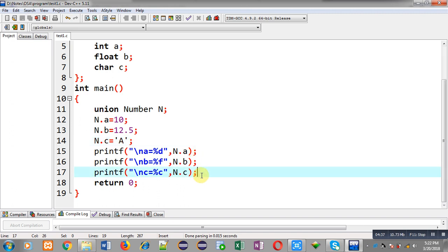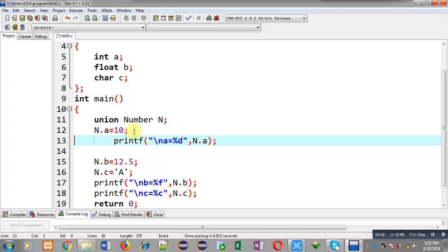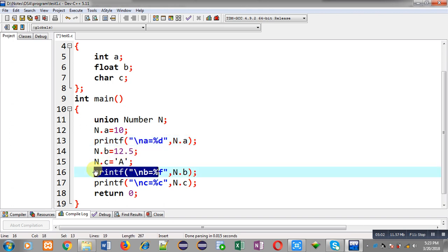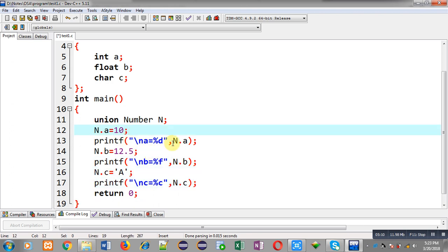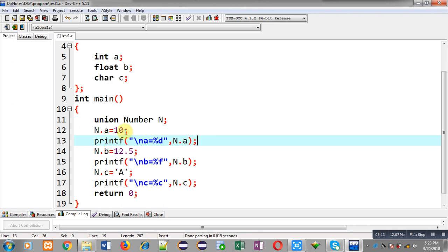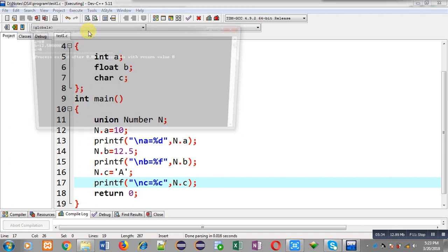Now, what is the benefit of union? If you want to use union properly, just after assigning a value to a member you have to use that value before assigning to the next member. So I am placing the printf statements just after each assignment operation. n.a receives 10 and immediately n.a is displayed, then b is assigned and displayed, then c is assigned and displayed. This way, just after assignment I have processed each value. Now it will show all three values properly — you can see the output, a, b, and c are all printing correct results.